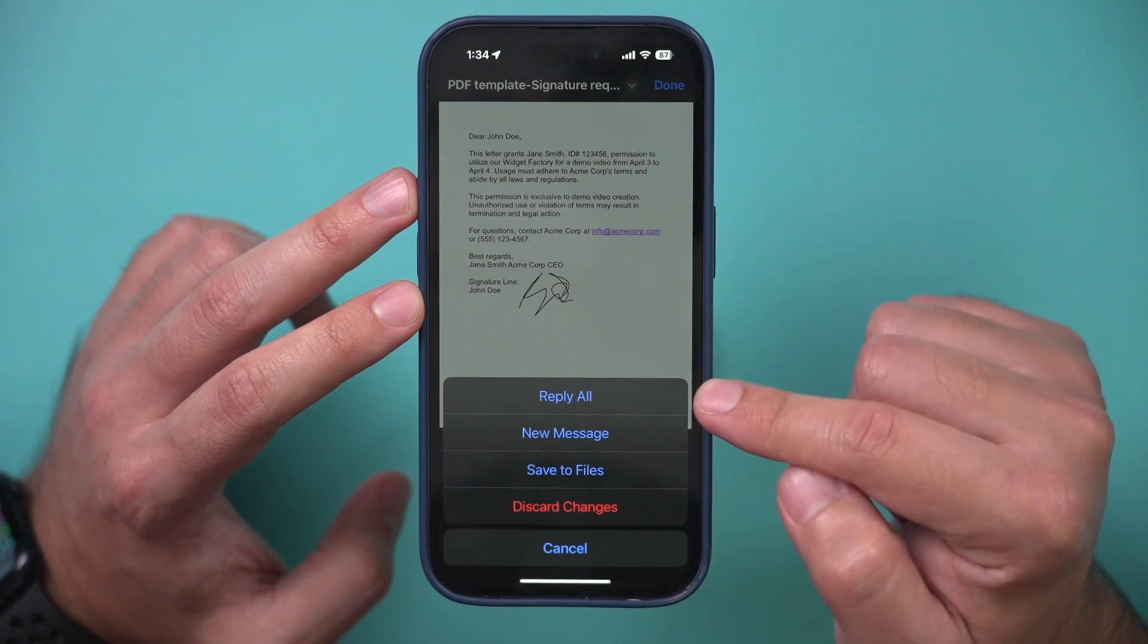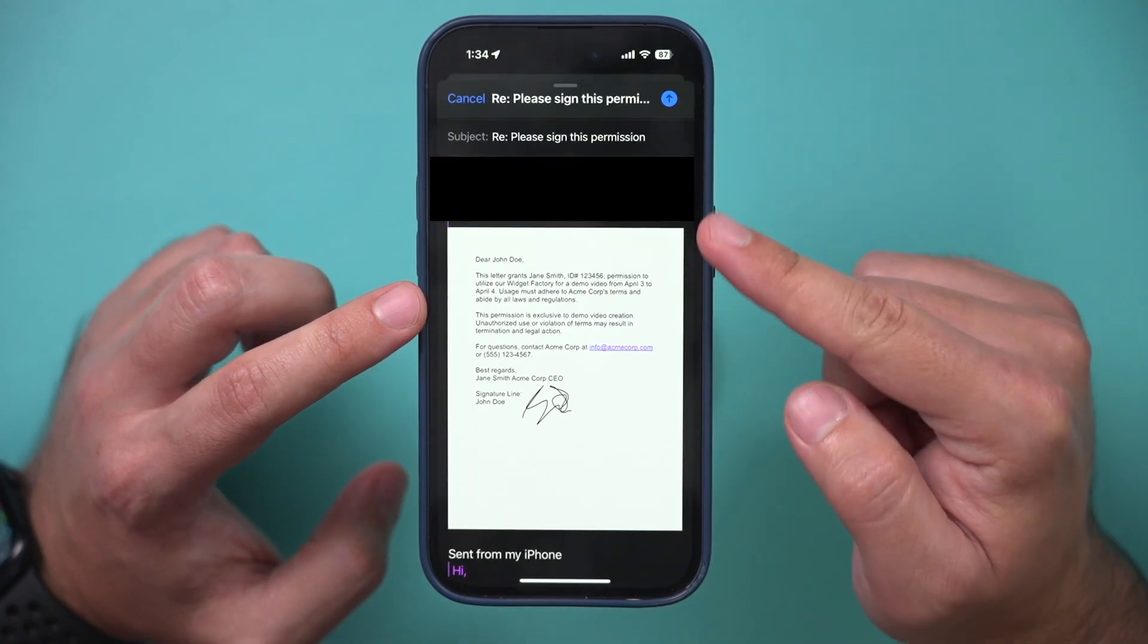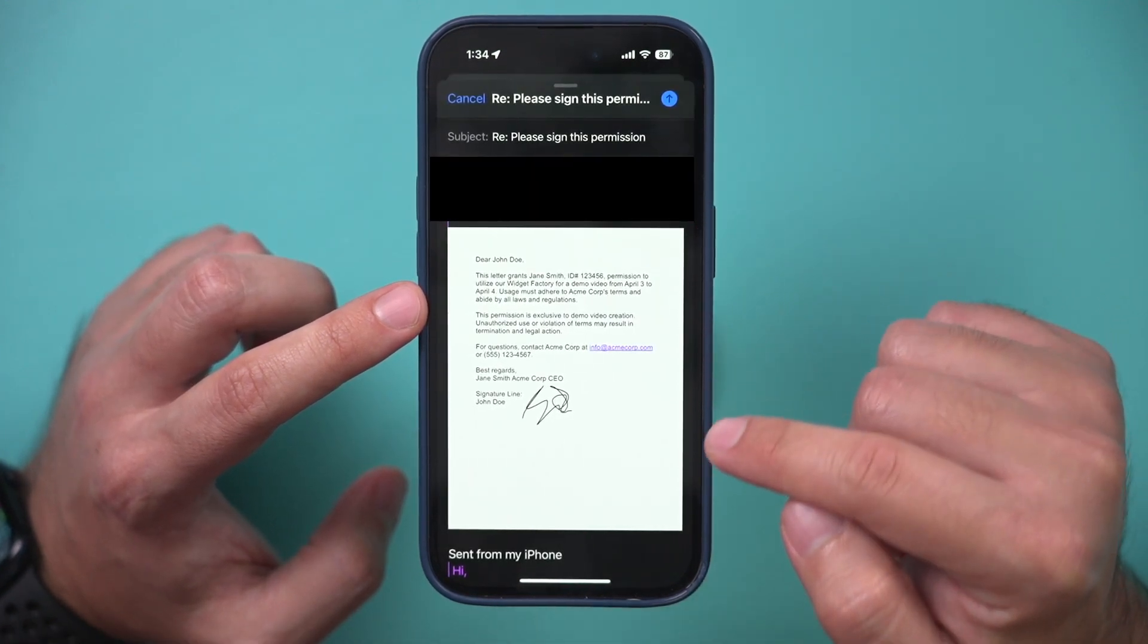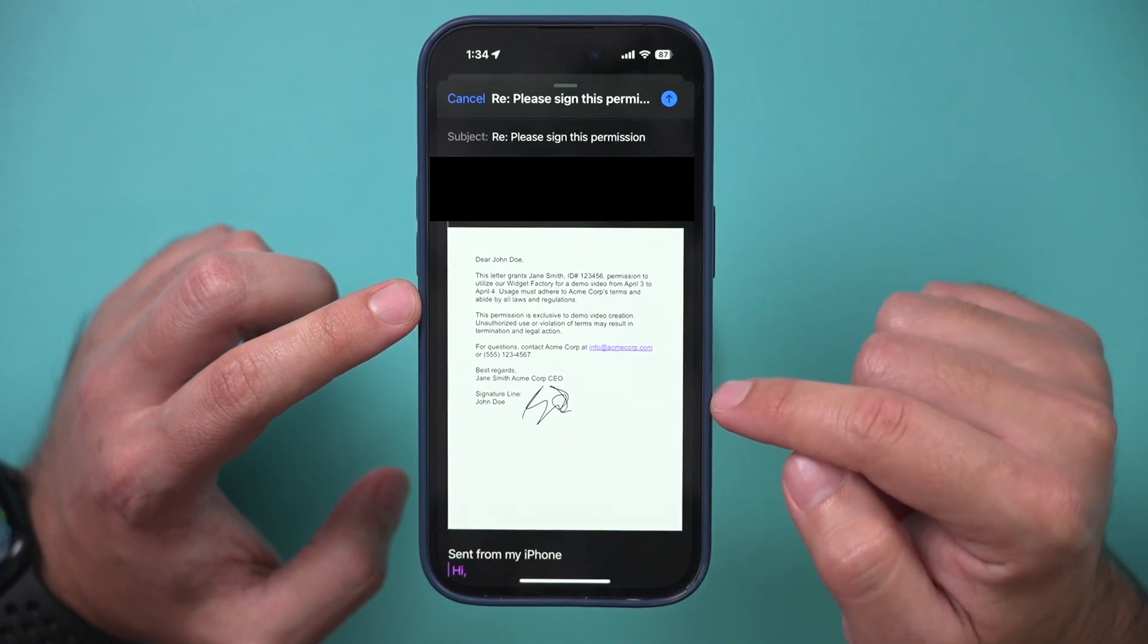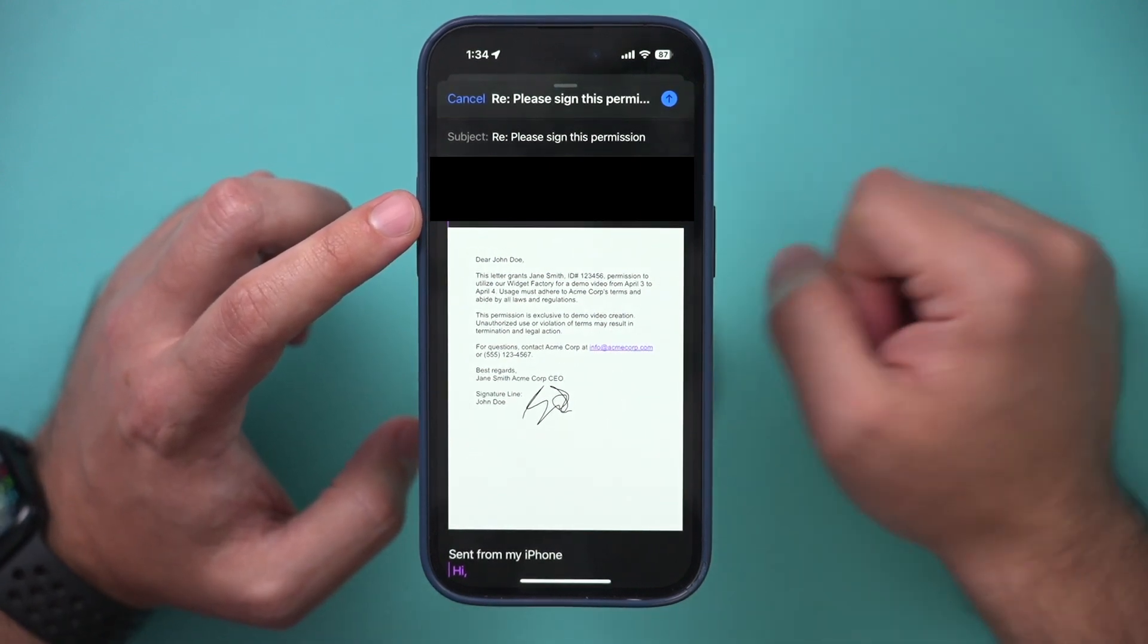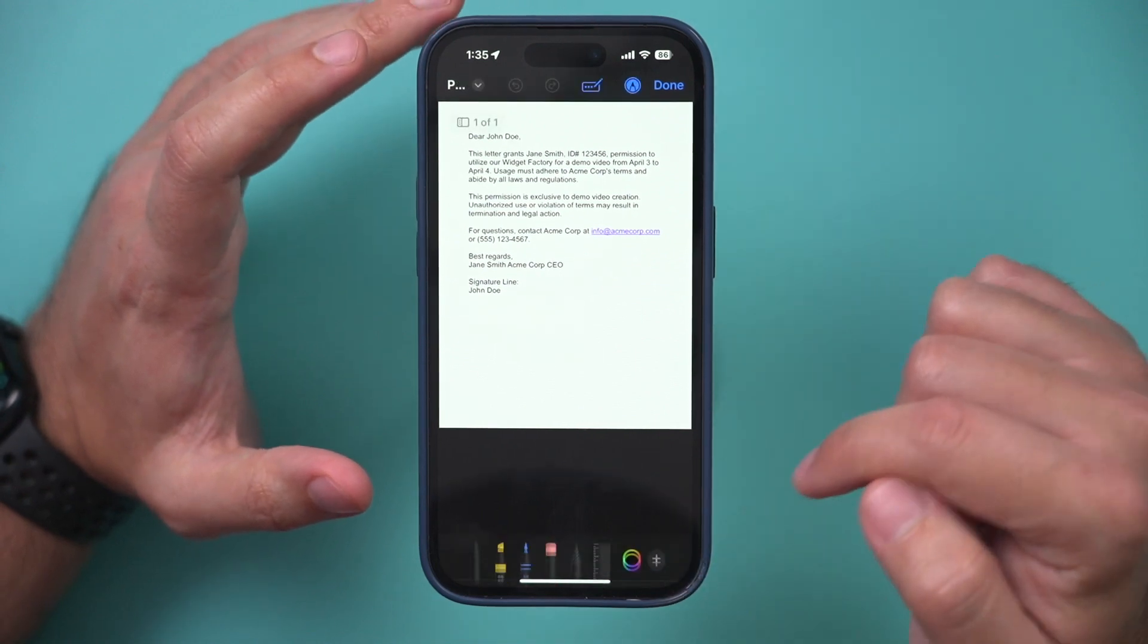So this is replying to this email where I opened this attachment. I'll press Reply All and just like that it's replying to this email with the attachment with the signature. I could type in my own text and just press send when I'm ready.